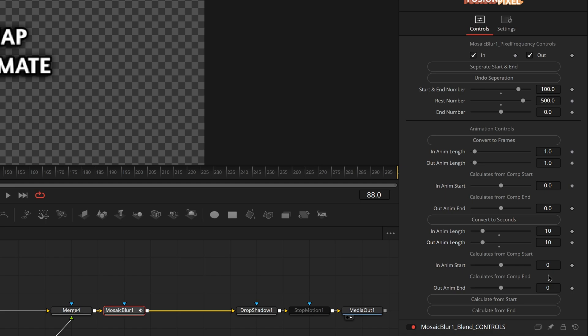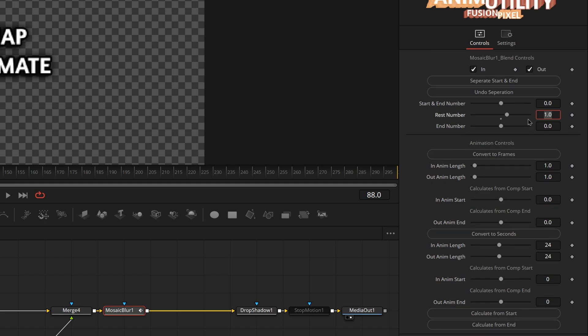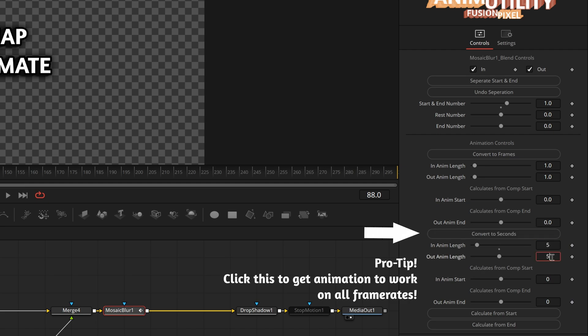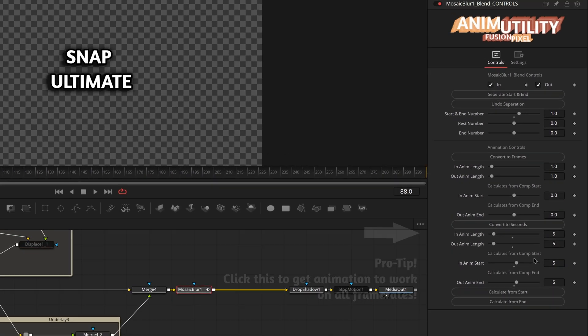We need to come over here to Blend and switch the rest number to zero and the start and end number to one. And then change this to five so it takes up half the time of the other animation and it's also going to start halfway through the other animation as well.